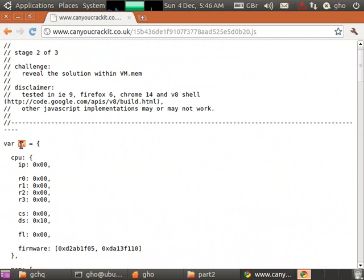Remember back to part 1 where we had all those instructions which the computer executes. In this case we're going to be building the machine on which those instructions execute, simulating a real processor.